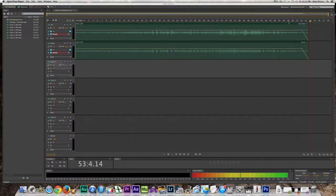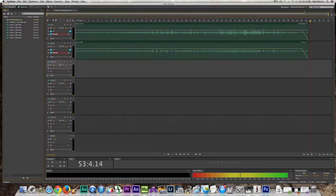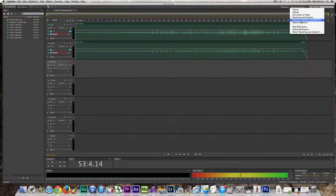I'm going to try to talk soft because this iMac microphone is really harsh. This is the page that I like using in Adobe Audition, and it's called Mastering and Analysis.